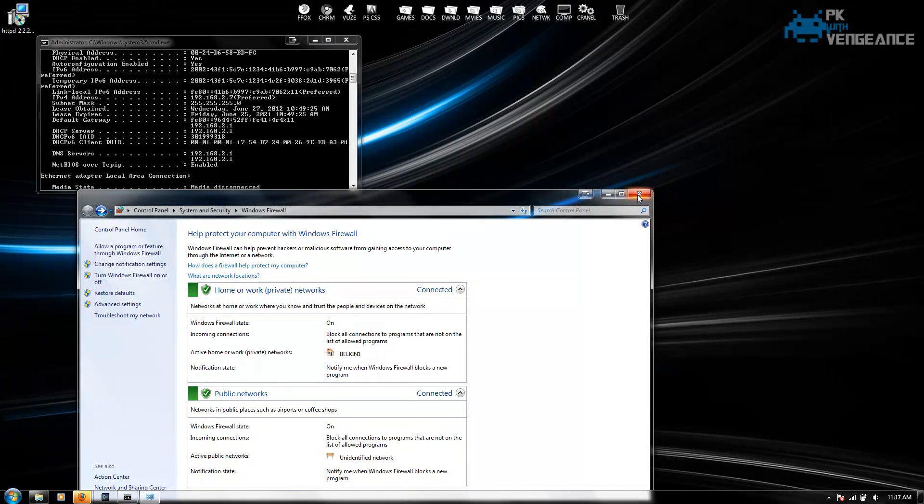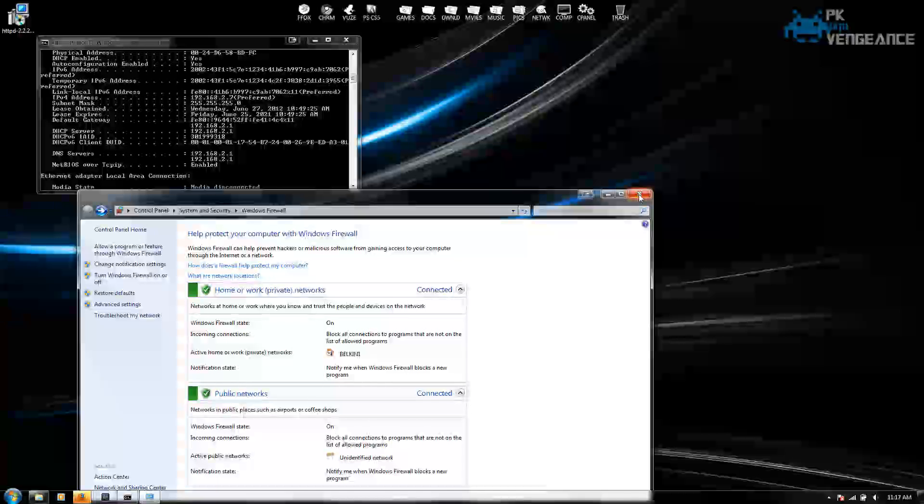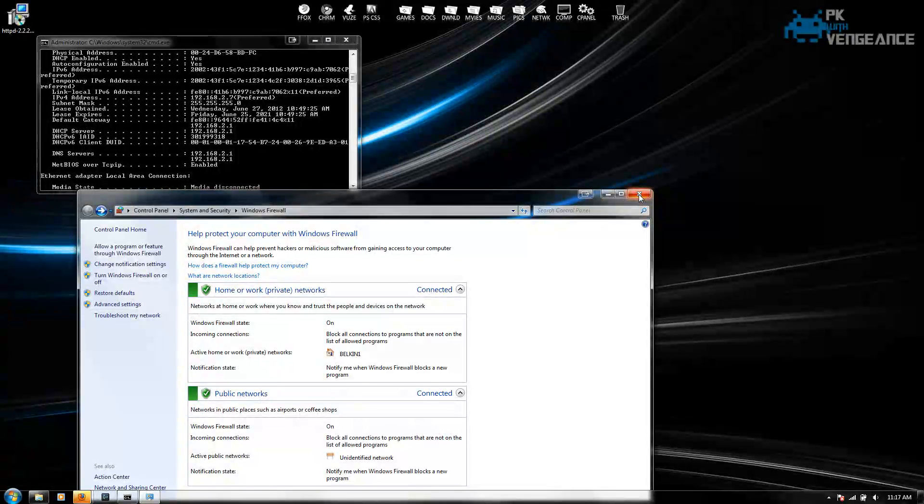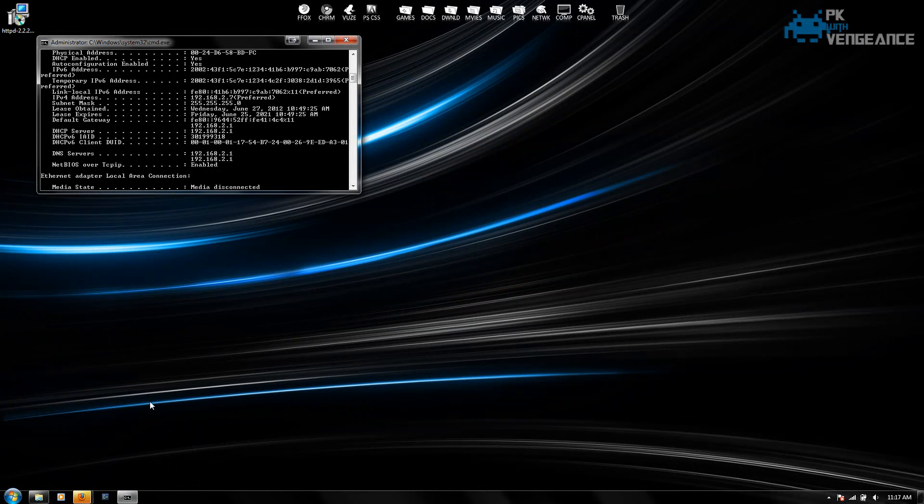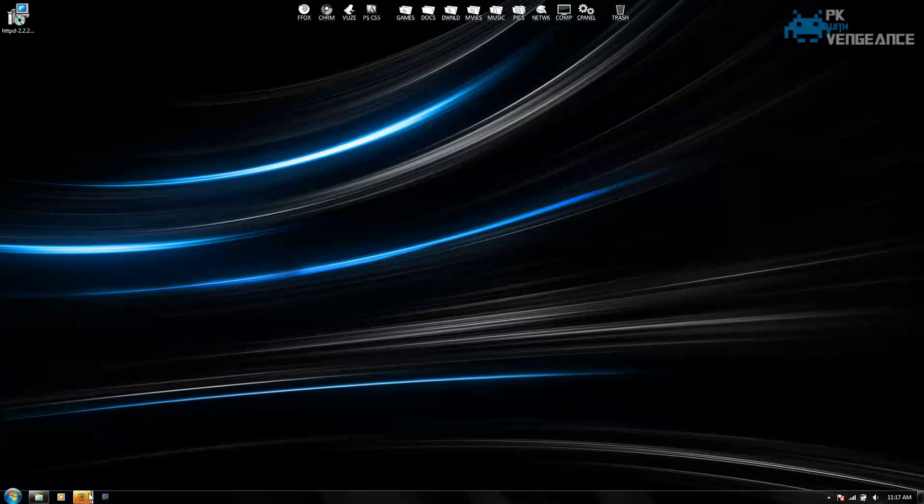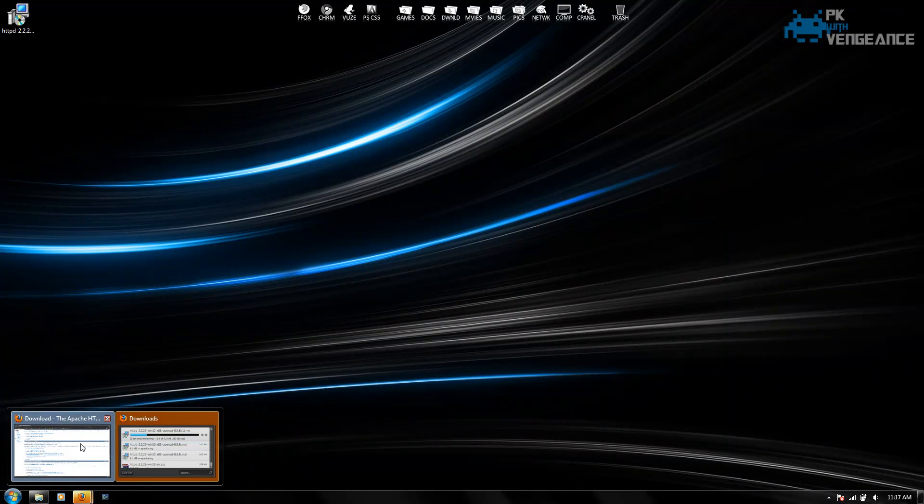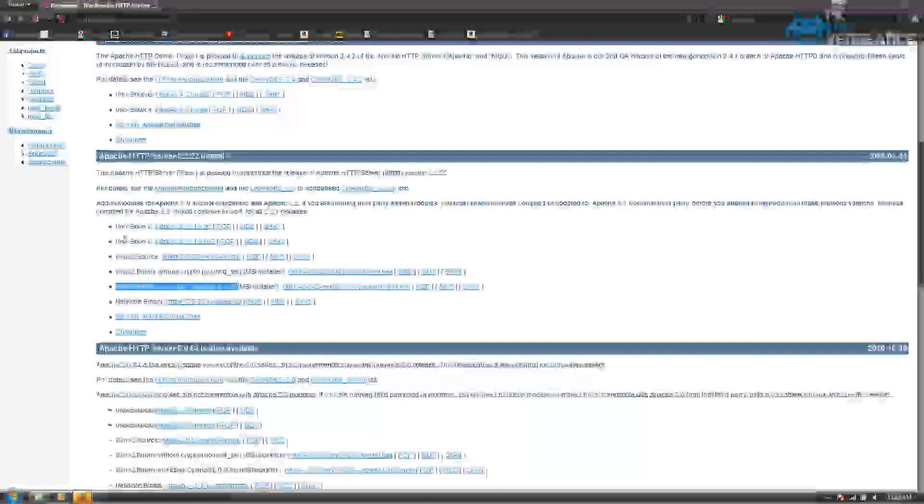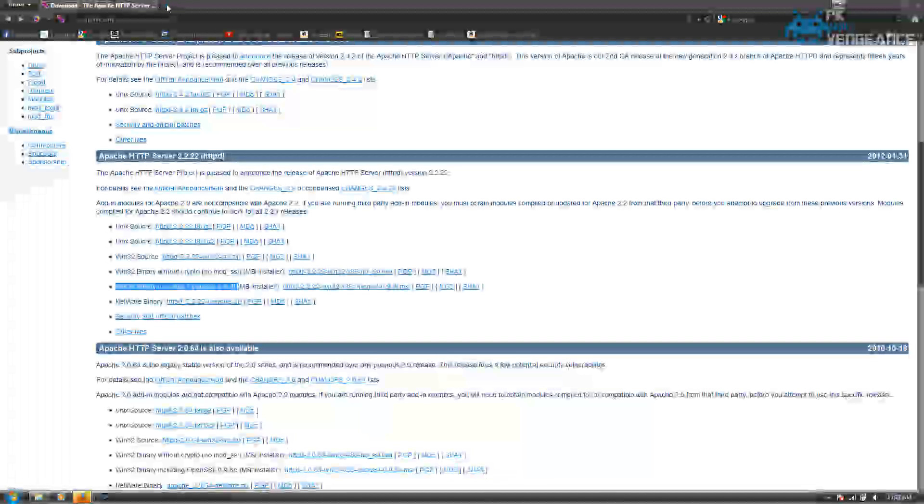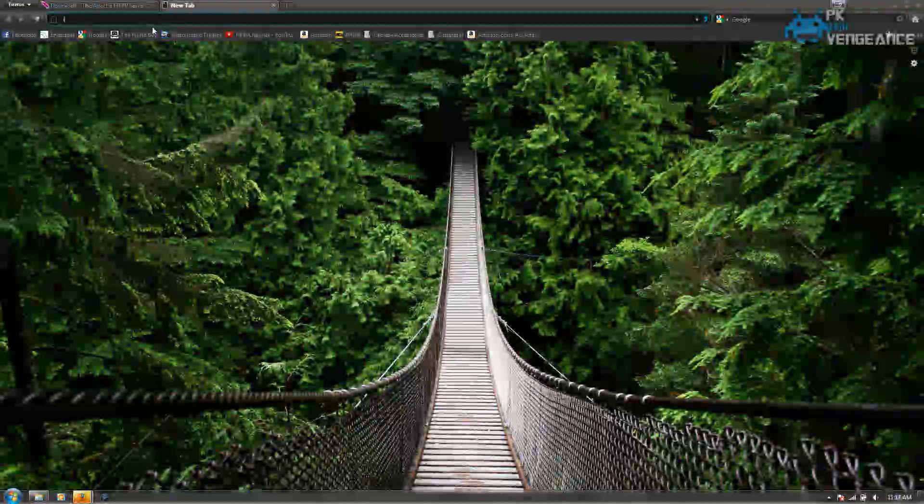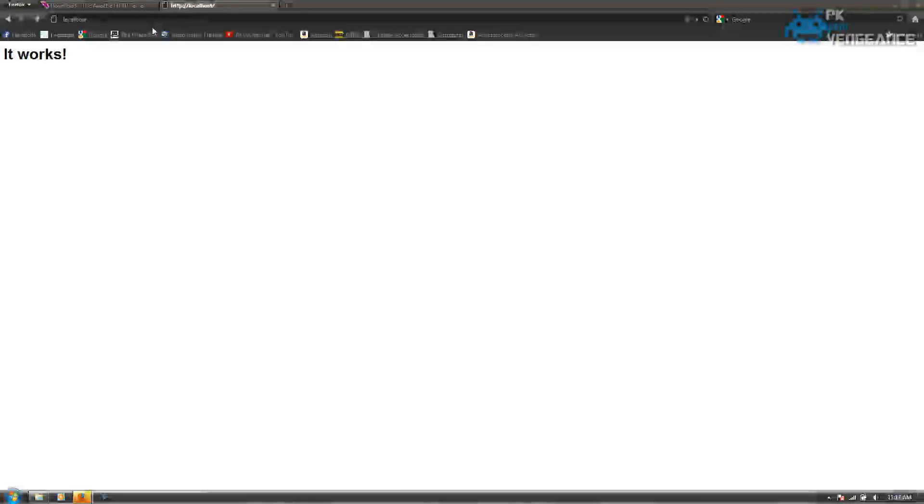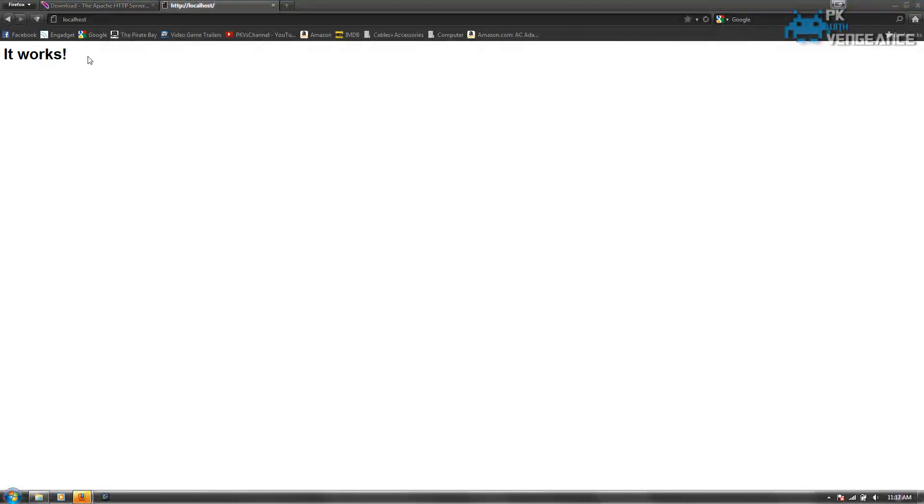So now we should be ready to check and see if our Apache server is connected. So what we're going to want to do is open up our internet browser. And just type in localhost. And press enter. And it says right here that it worked. So that means our Apache server is up and running.